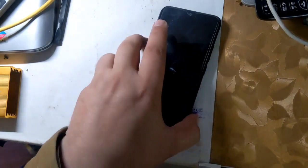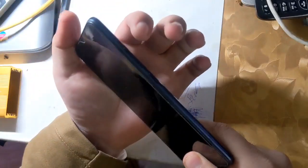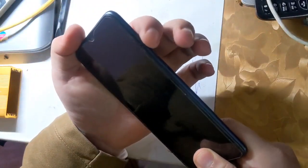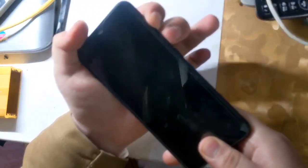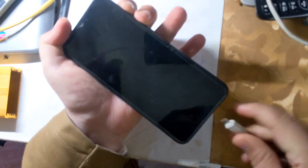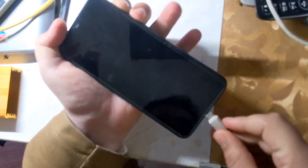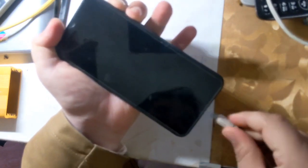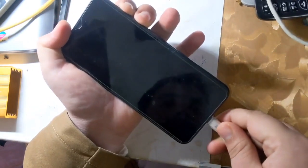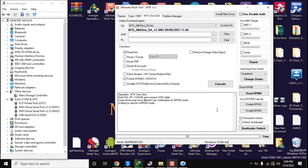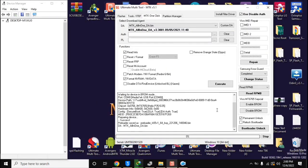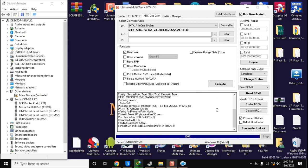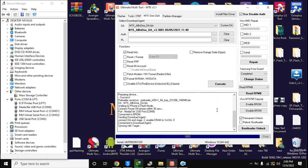Now turn off the phone completely again and press both the volume buttons together and connect it to the computer. Now UMT MTK tool will format the nvram partition of the phone in few seconds.